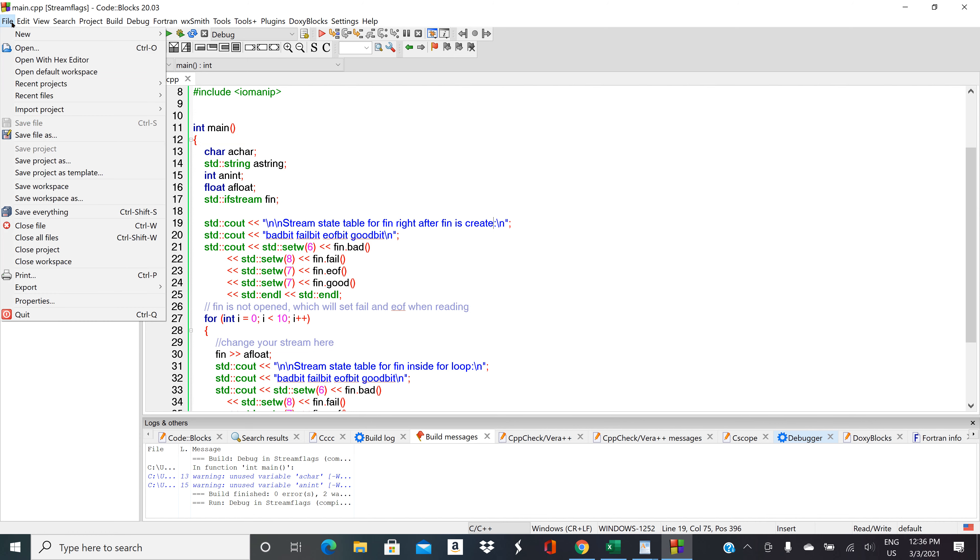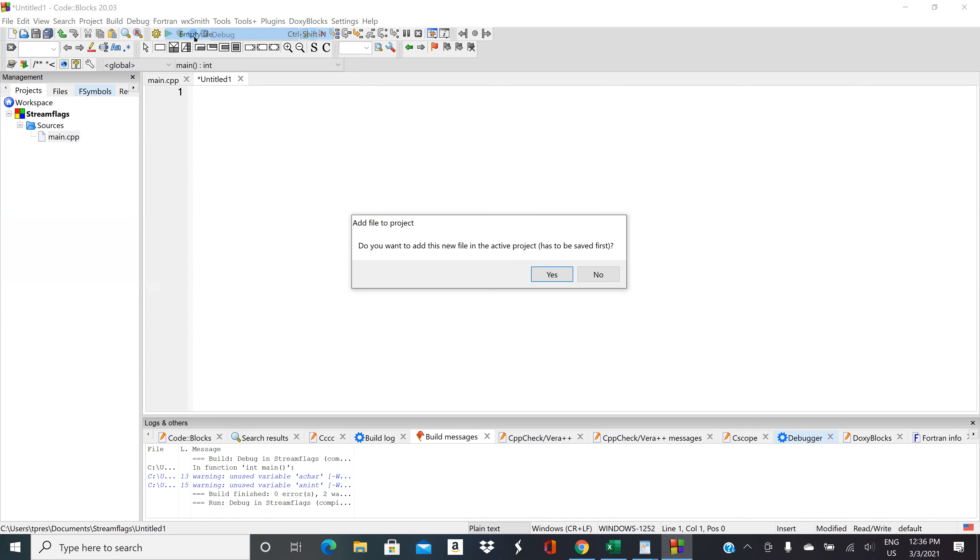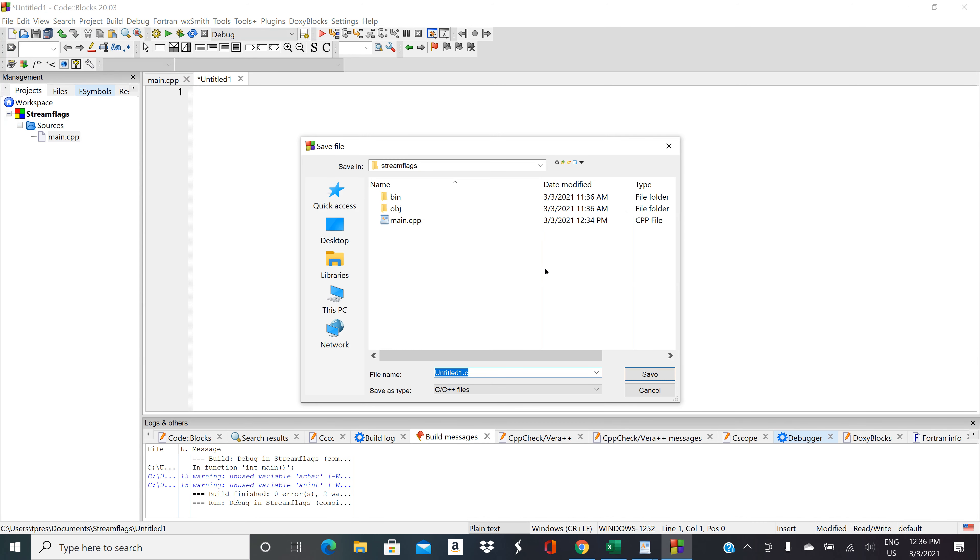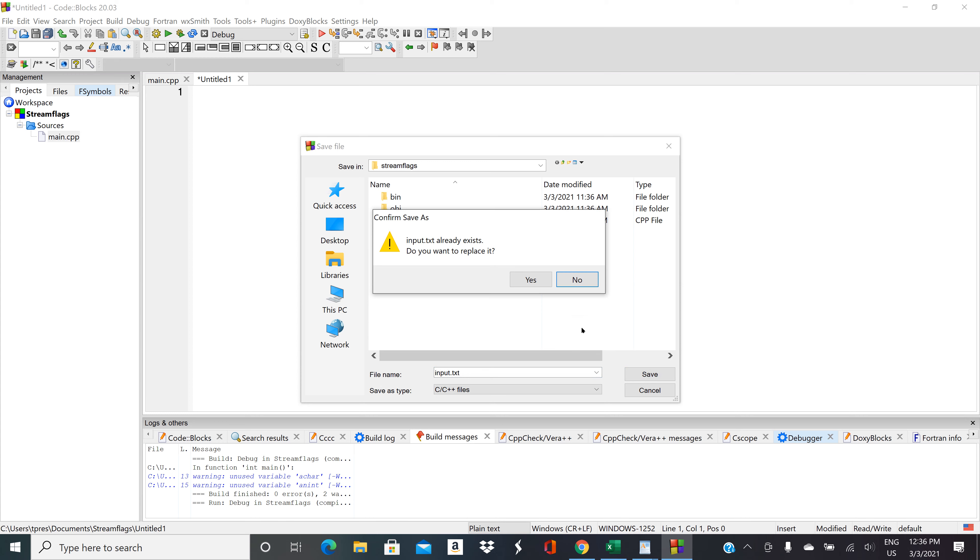Go to new empty file. Yes, we want to add it to the project. We'll call it input.txt. Remember the extension is very important. Hit save.